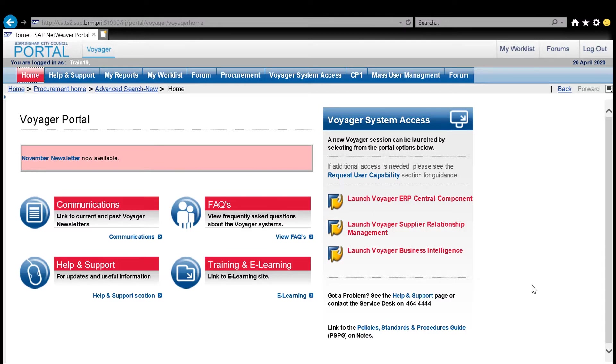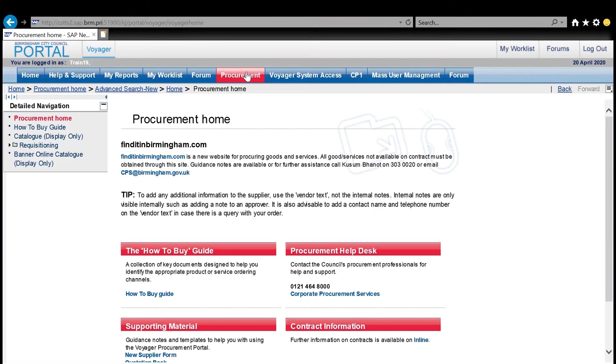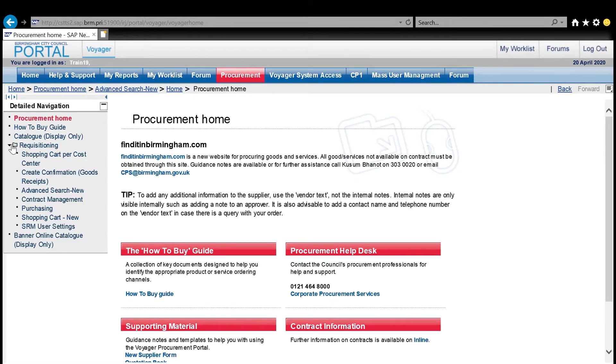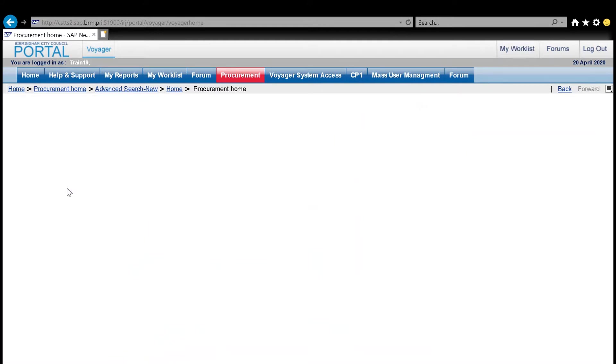So back into Voyager, I can do this from the procurement menu, and from the requisitioning folder within the procurement menu, I'm going to select the option advanced search.